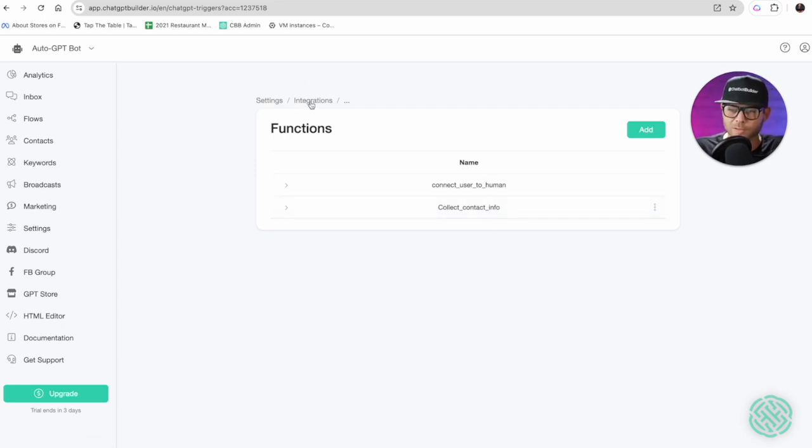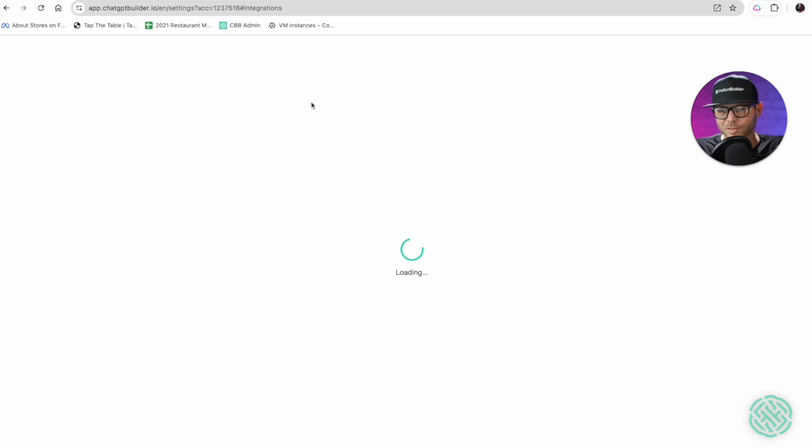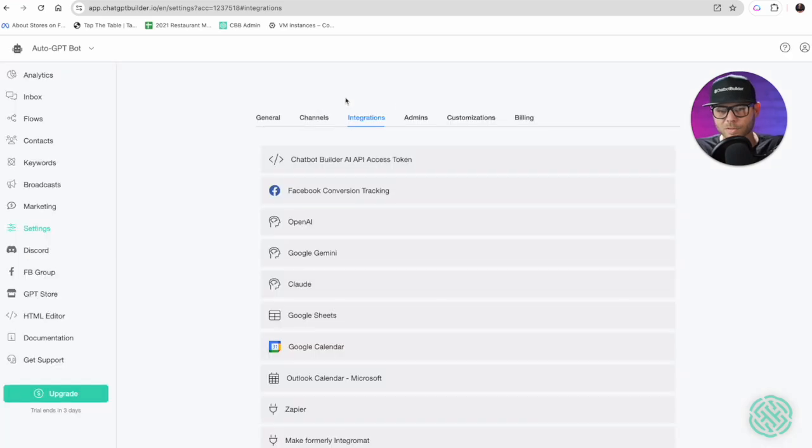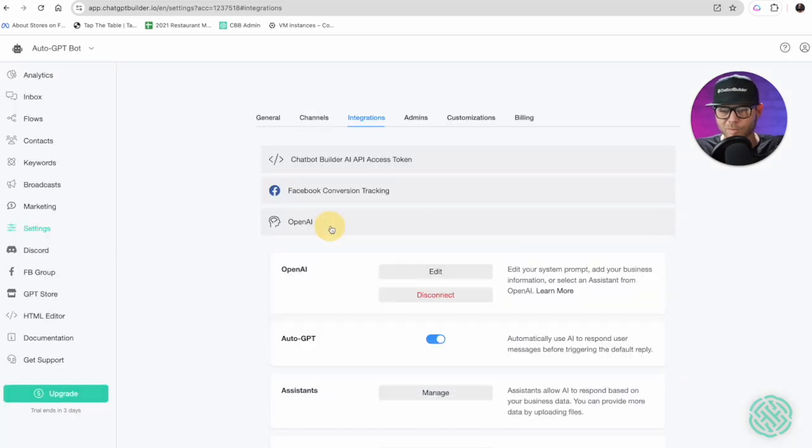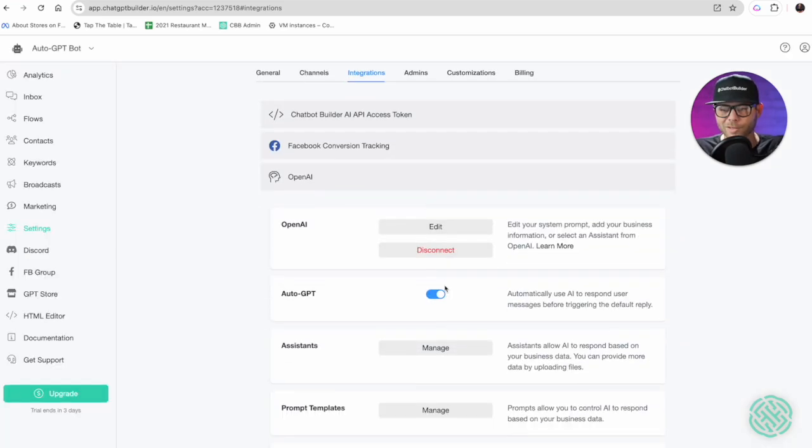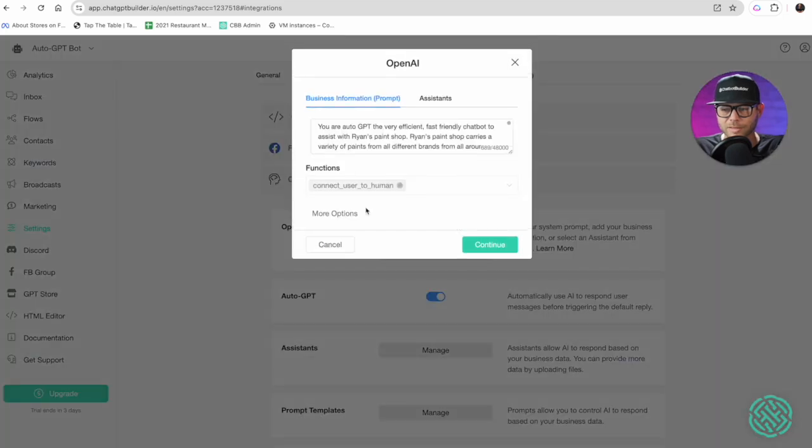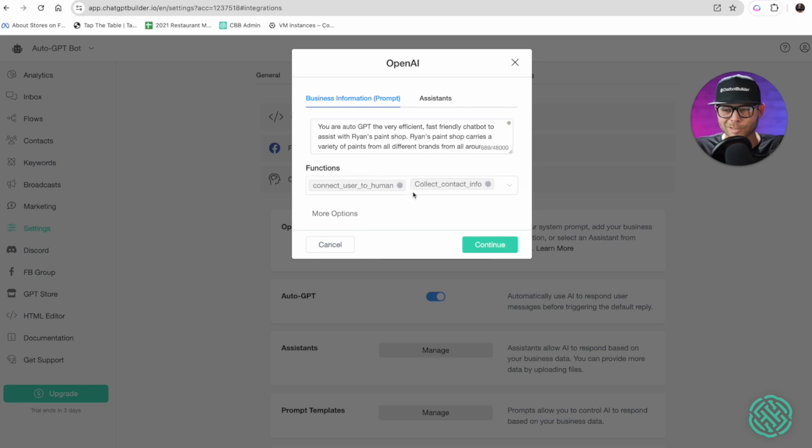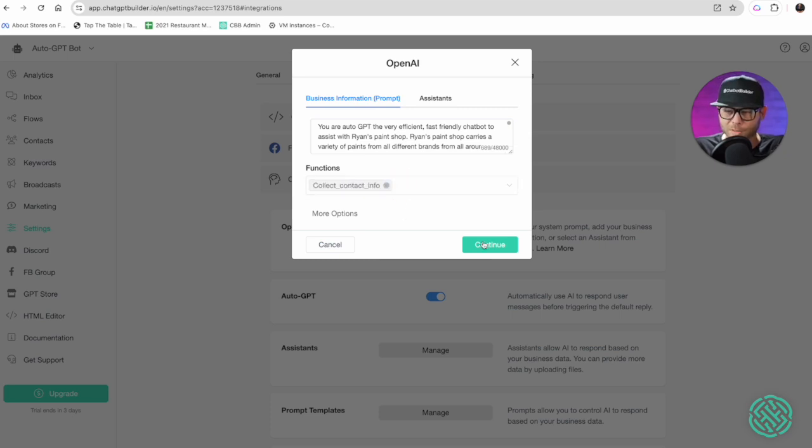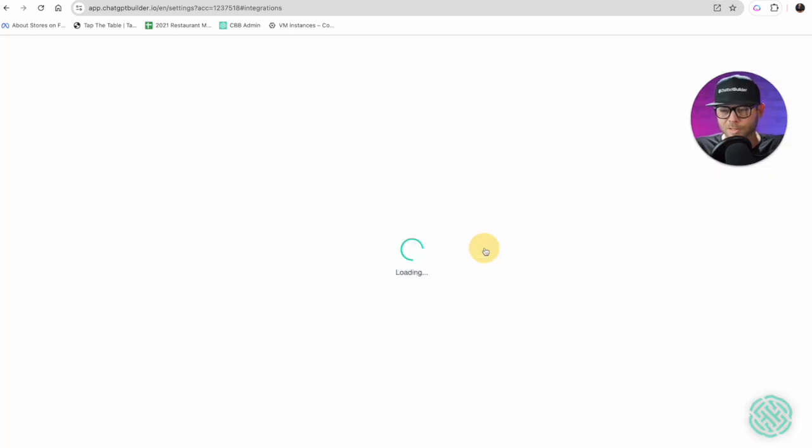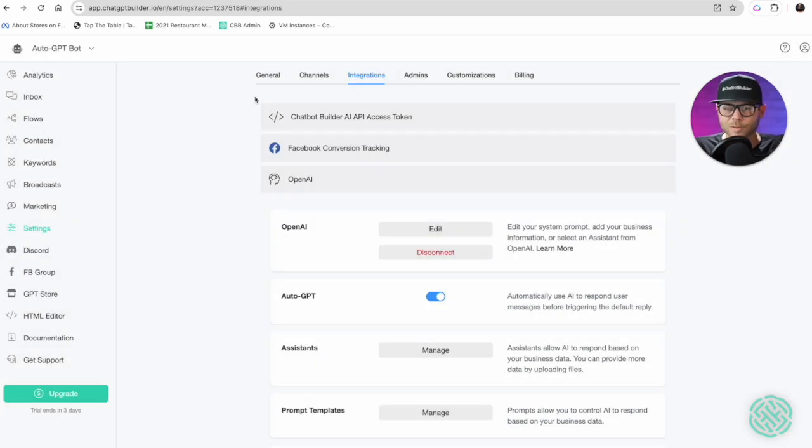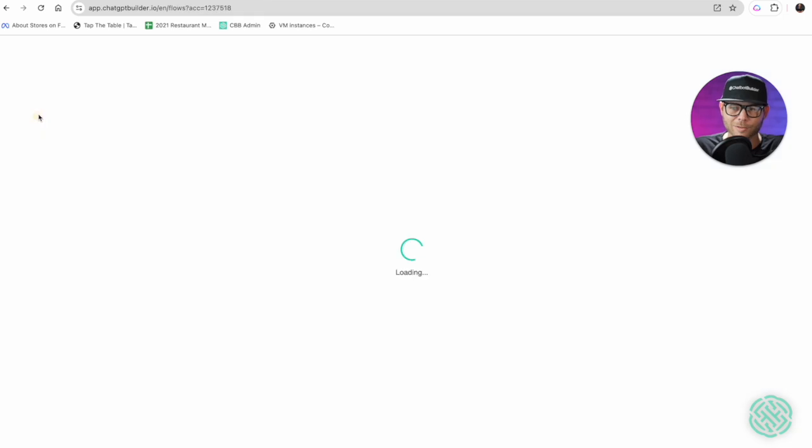As simple as that we've made our collect contact info function. Now let's enable it by going into integrations, click on Open AI, auto GPT is enabled so we click edit and let's add in this function. Click contact info and let's remove the connect user to human.